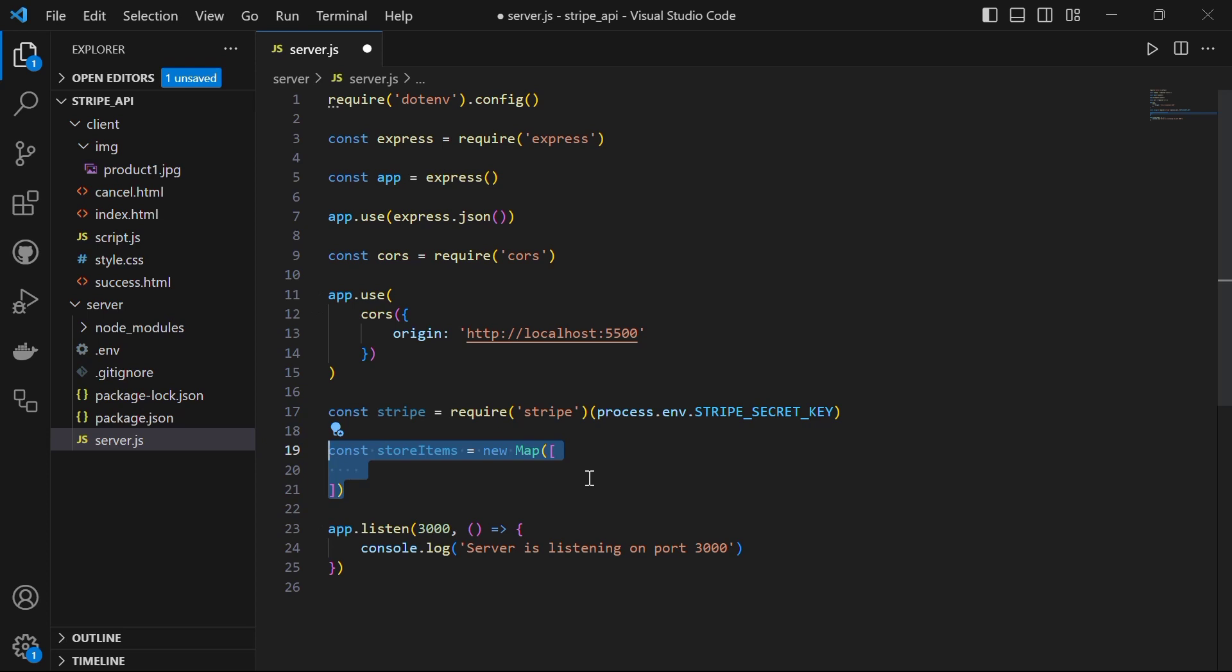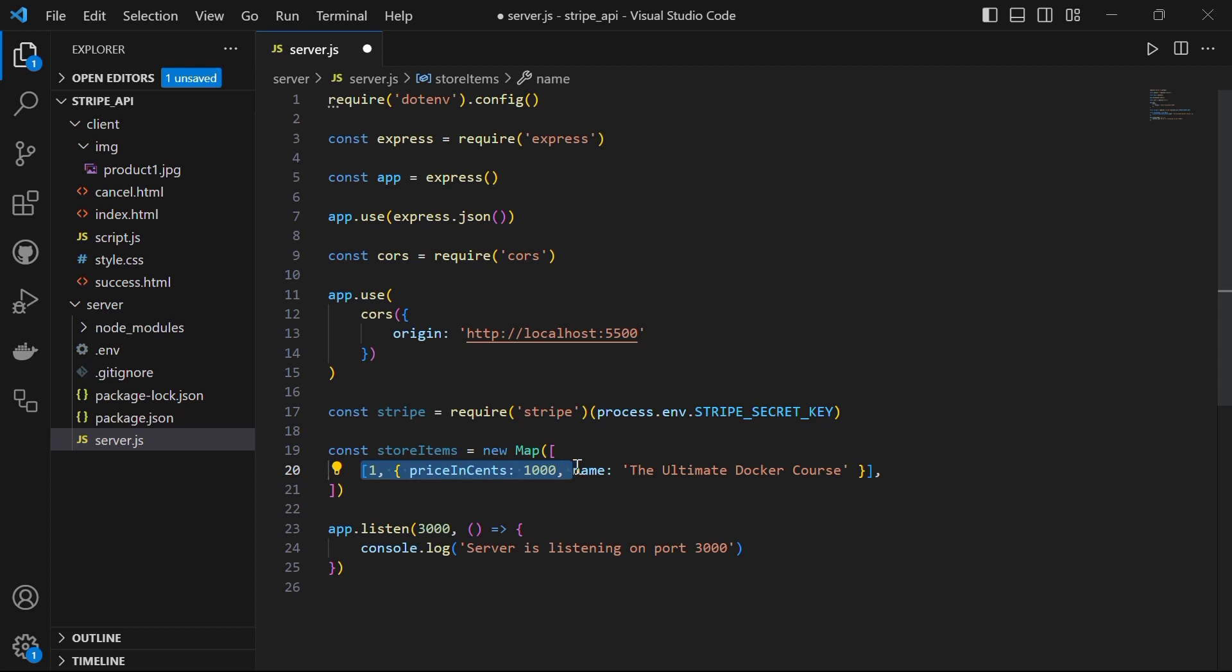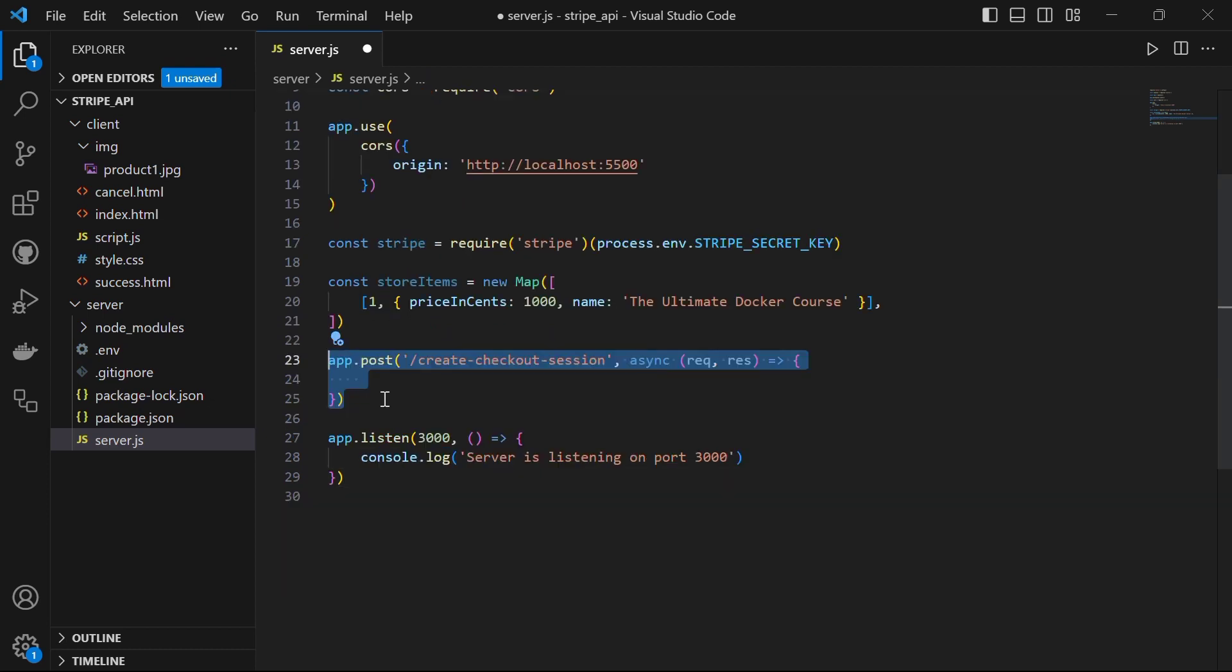After we are done with our API key, next we will define the store item that we will be selling. In this example, we are using a map data structure to store our items. Each item has a unique identifier and contains information such as the price in cents and the name of the item. This allows us to easily manage and retrieve information about our store item.